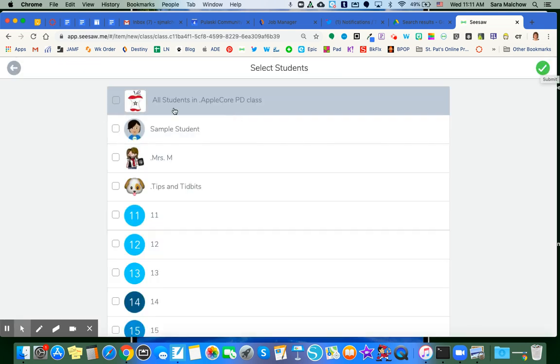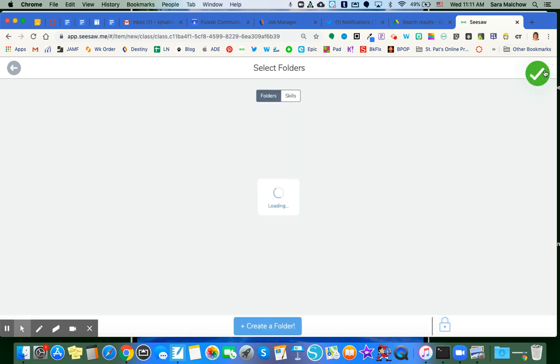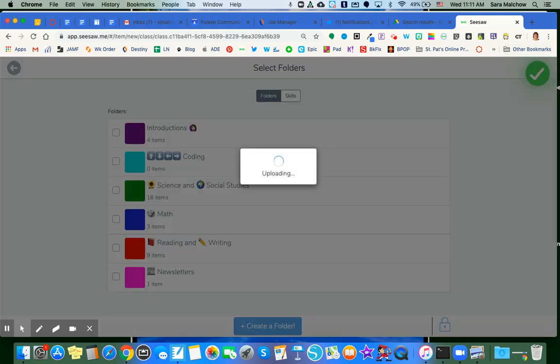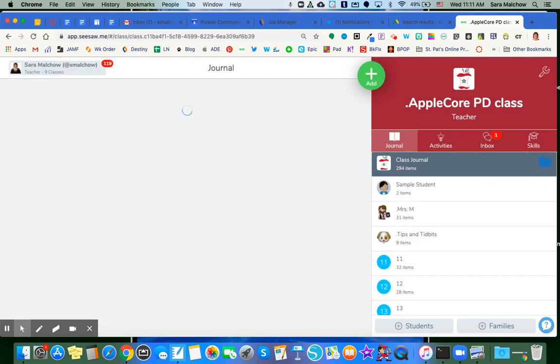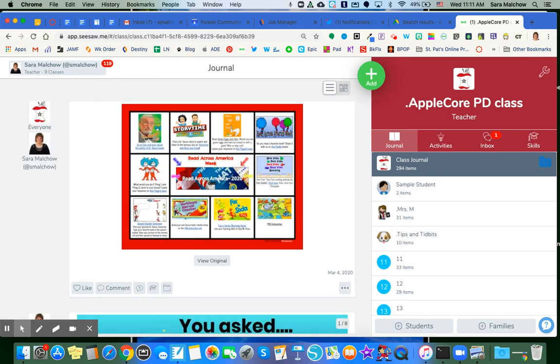Decide where you want it to go to. I'm going to say All Students in My Class and green checkmark one more time. I have folders I'm not going to worry about. So I'm going to checkmark past that. And this is now going to upload into my Seesaw class for all of my students to see.